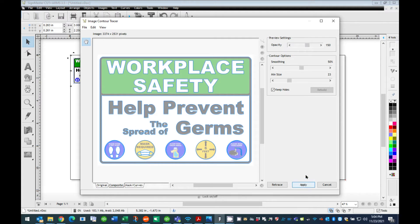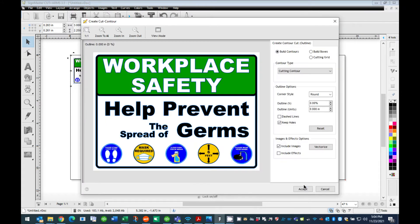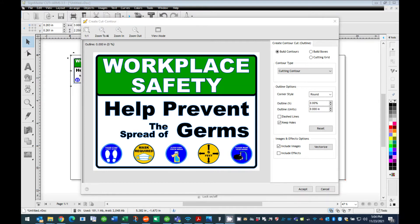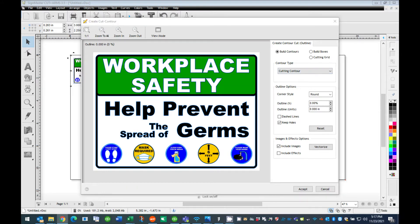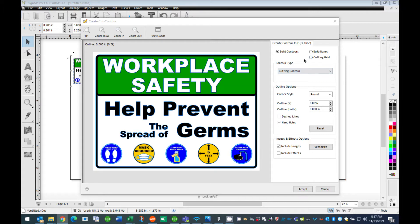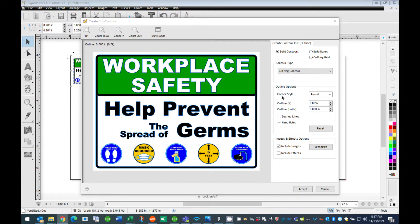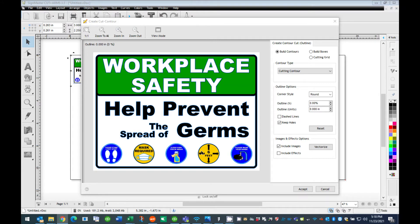In the Create Cut Contour window, you will see several options on the right side. These options allow you to control what elements of your design will be cut out. You will notice the image of your graphic in this window will have a thin blue outline around elements in the design. This thin blue line represents the cut path. The options on the right allow you to change what is going to be cut.